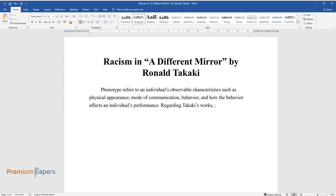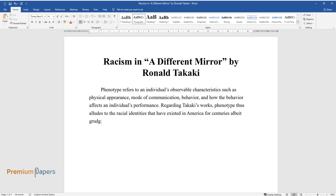Regarding Takaki's works, phenotype thus alludes to the racial identities that have existed in America for centuries, albeit grudgingly due to racial stratification and segregation.